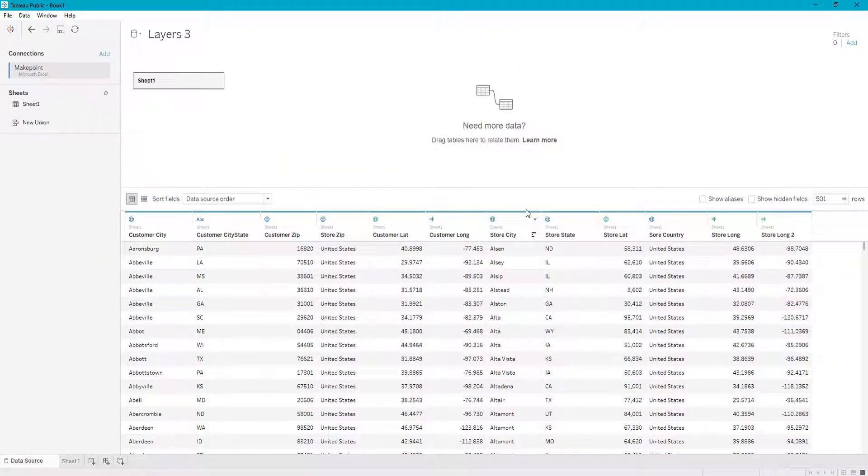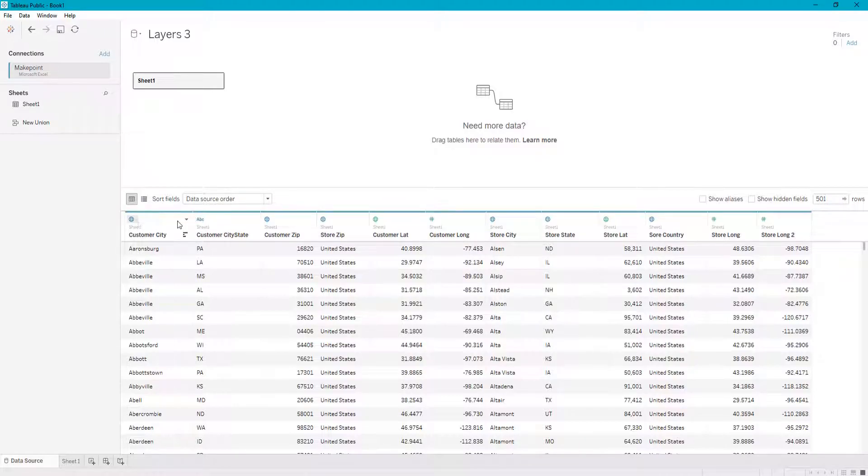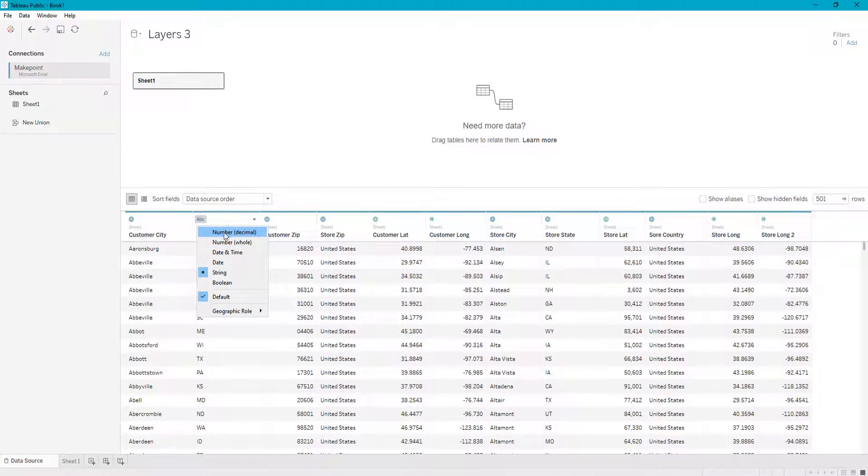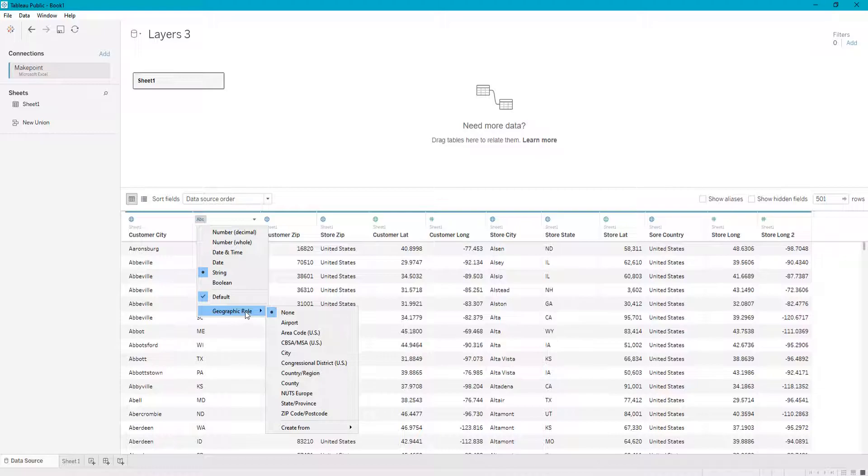So when you import a data set, you can see that your data type is either a string, date, number, decimal, whole, date, time, default, or you can define it as a geographic role.